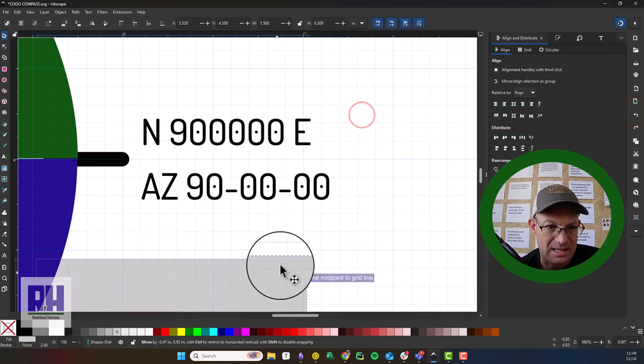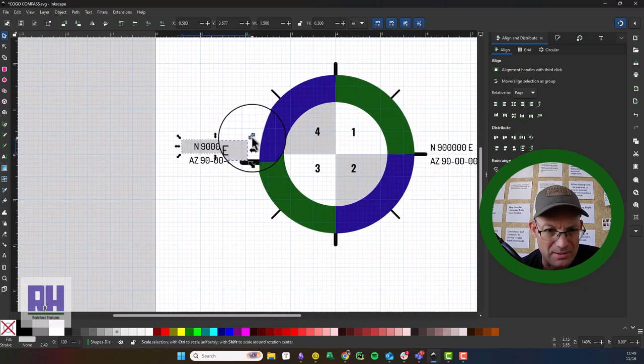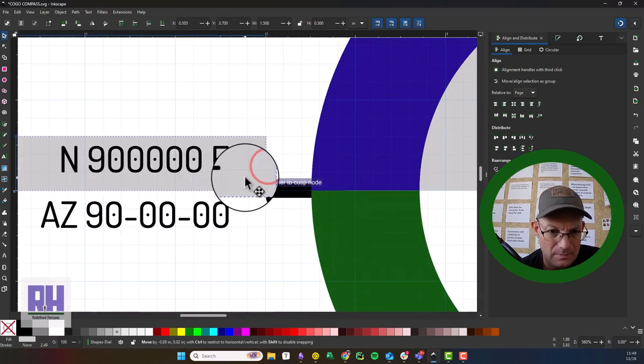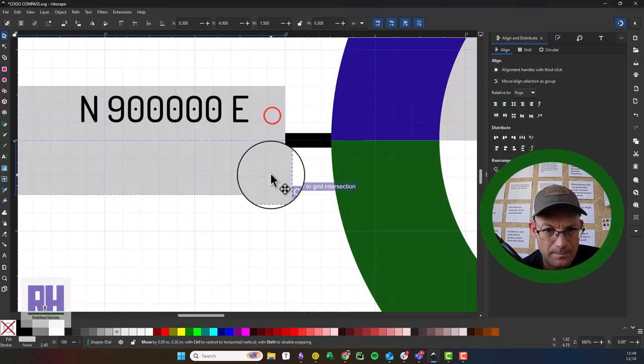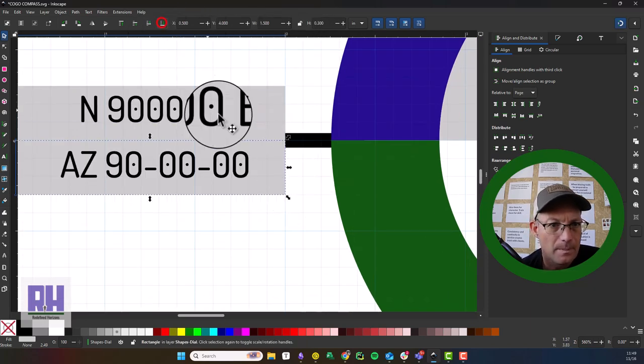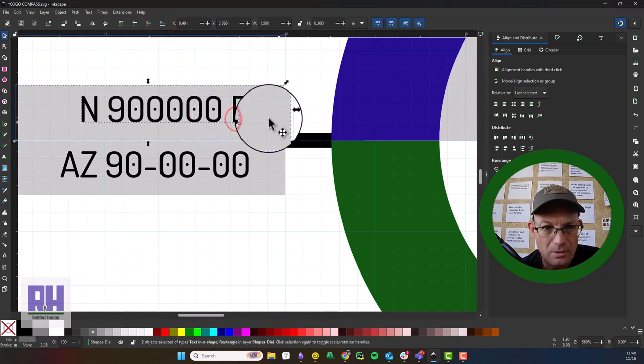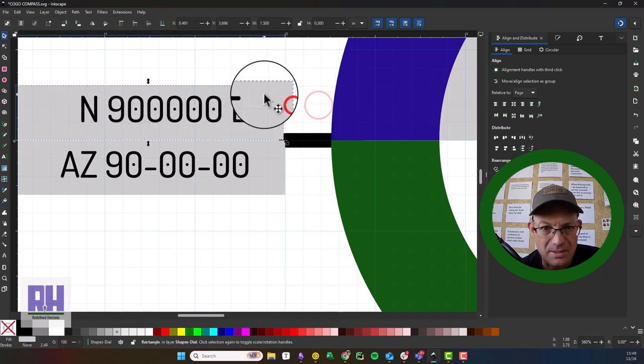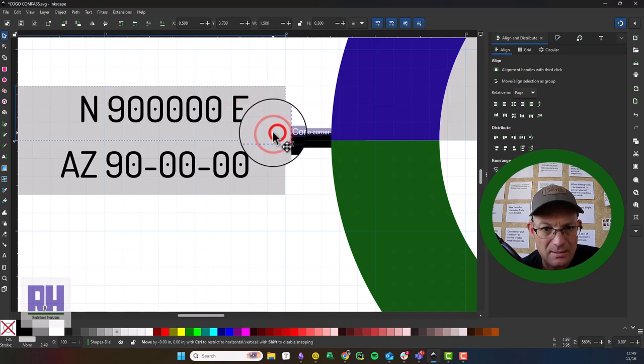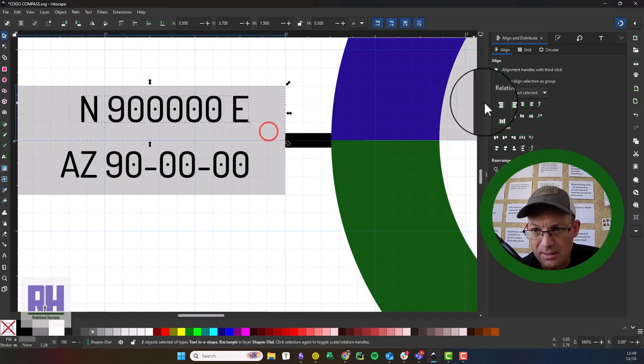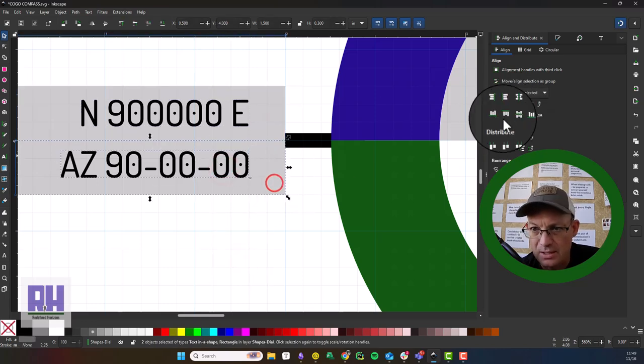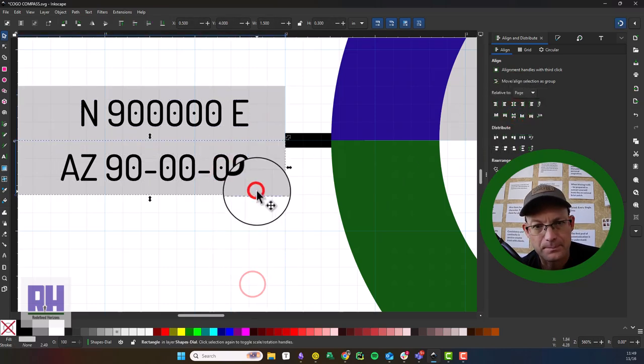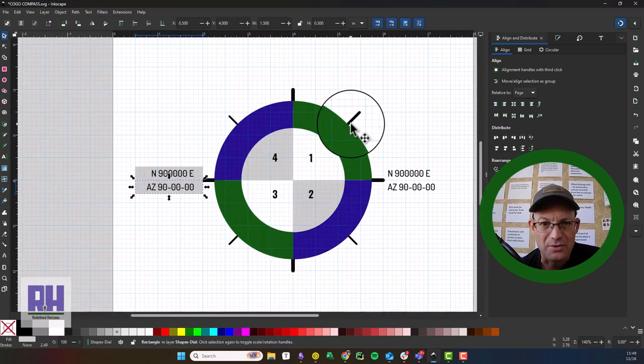So we want to repeat that over here. So we're just going to align... oh man, I just messed that all up. We're going to align this text again, just vertically, not horizontally. Okay, so now for the top and the bottom, we can just actually duplicate these.